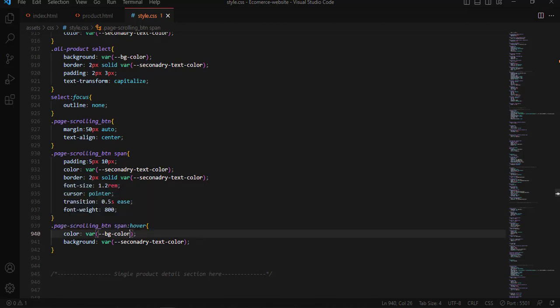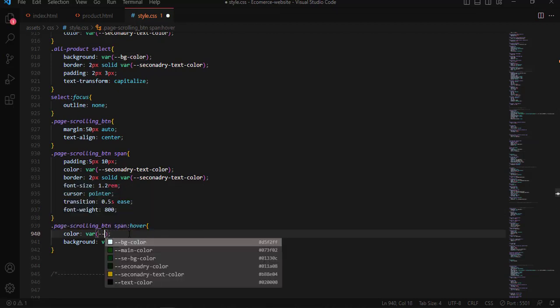Let me change the text color here — we use the main color variable.